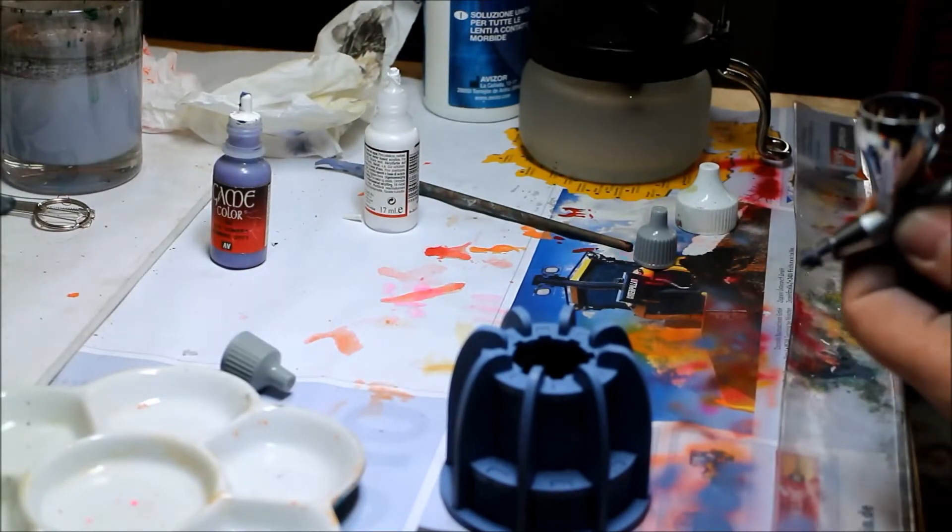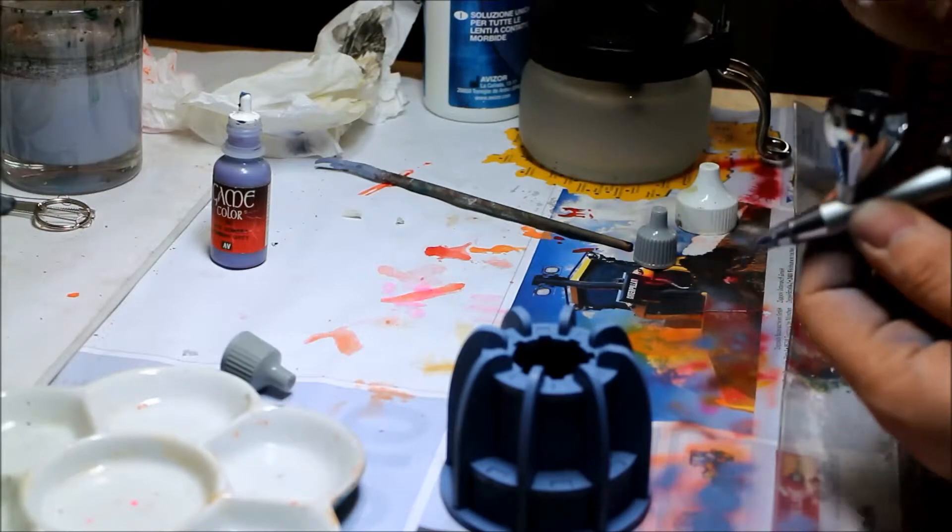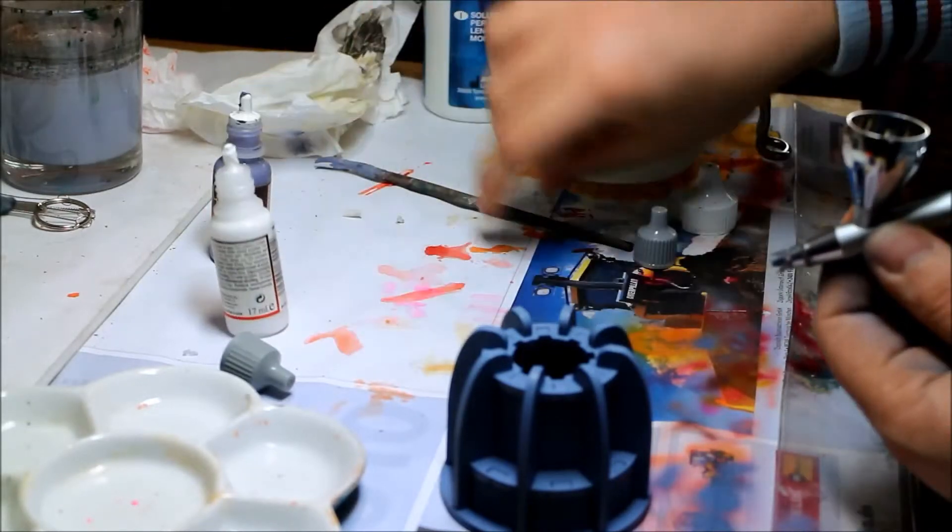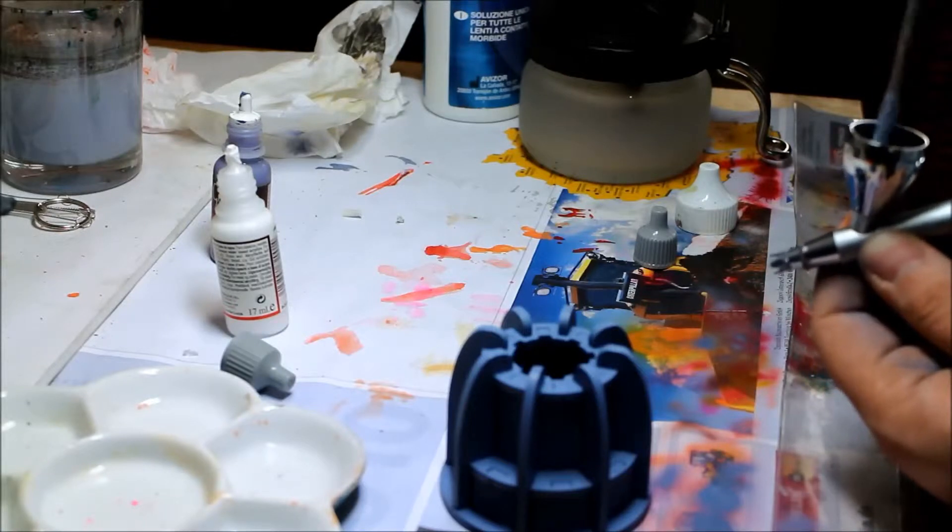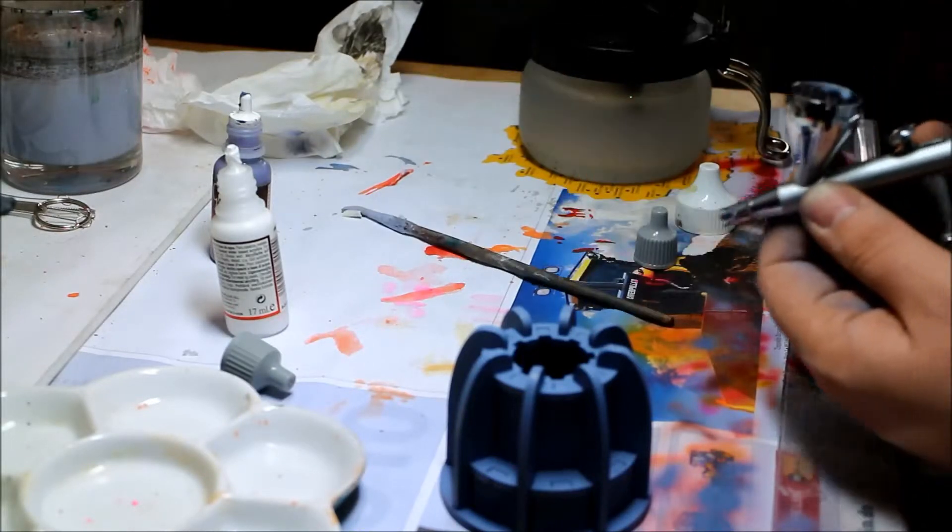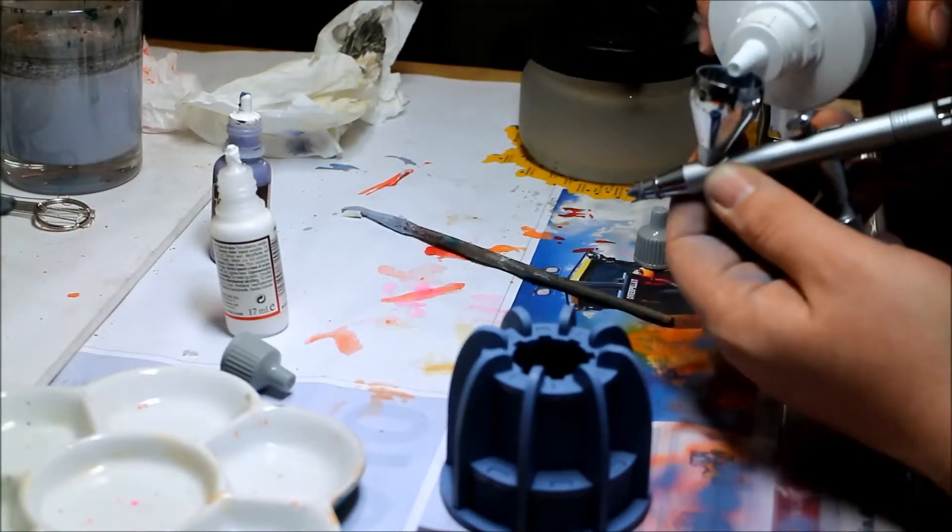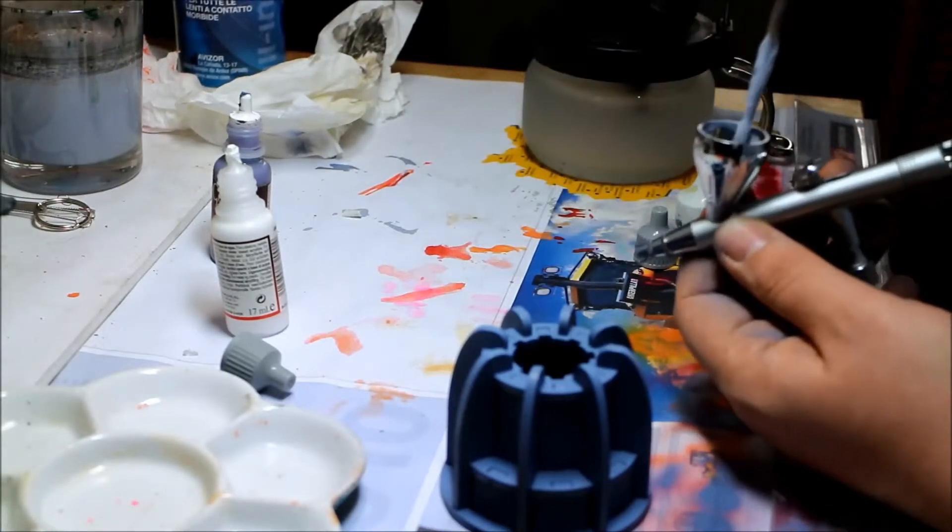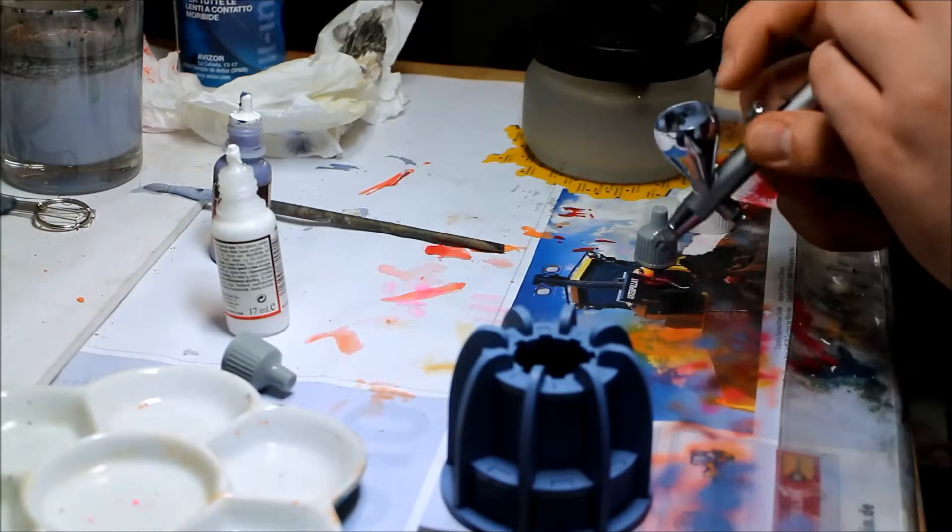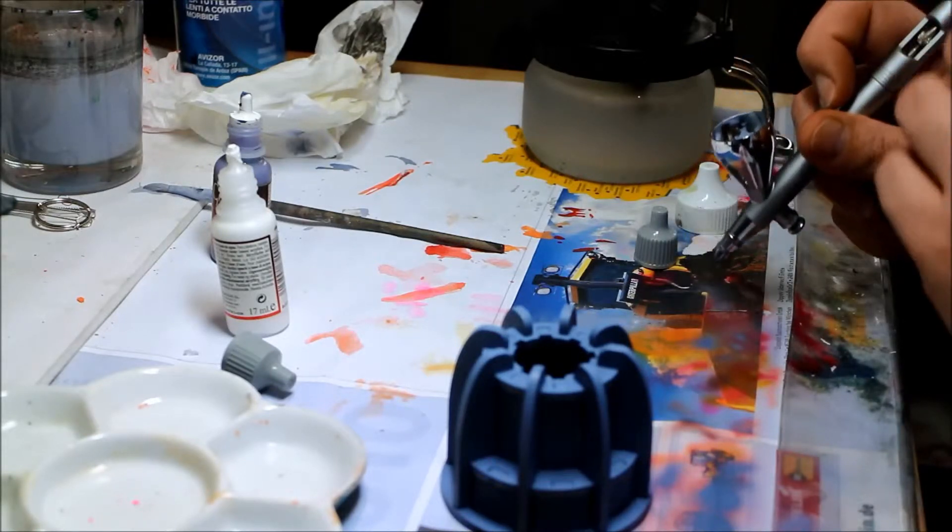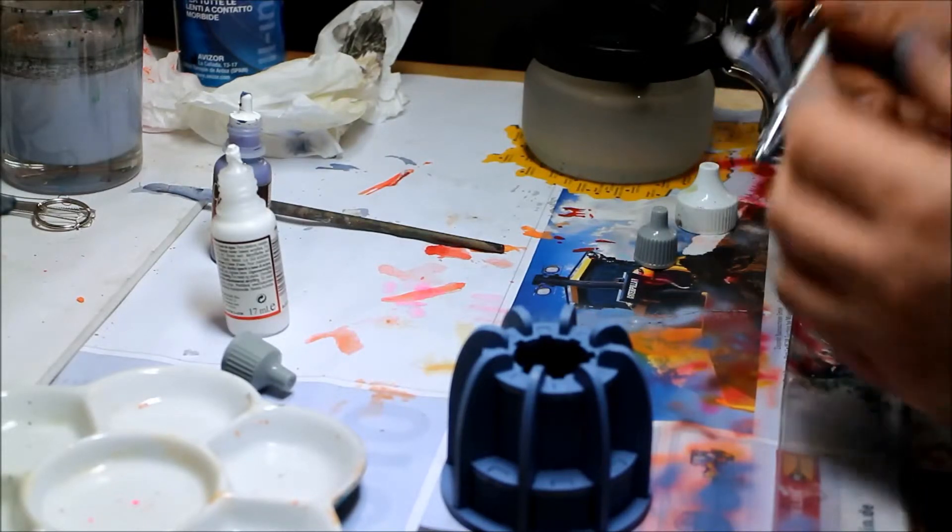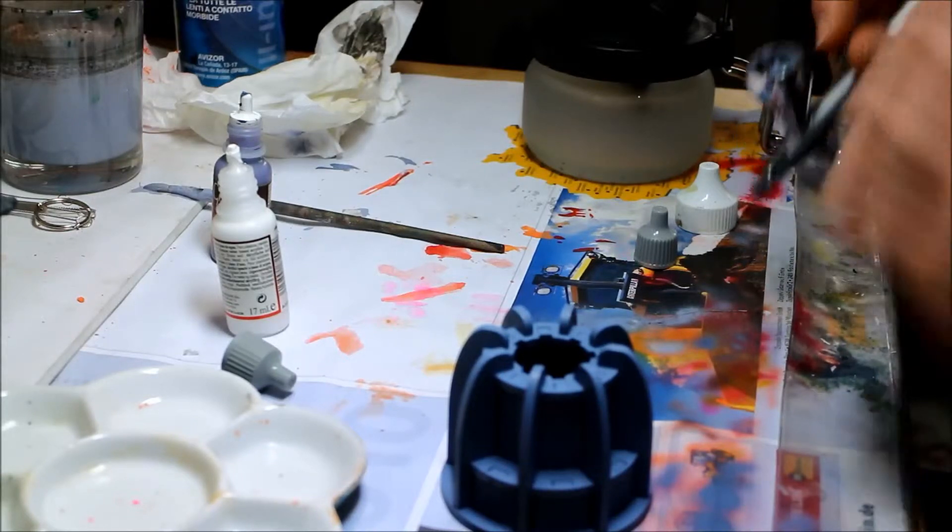Now we will add the second light. Again white and a little dilution. Yeah, looks great. Fantastic.